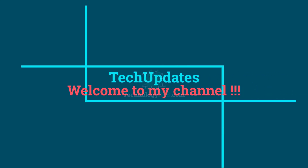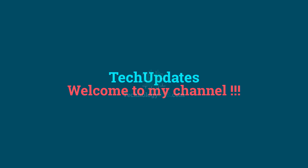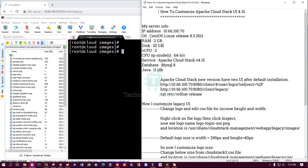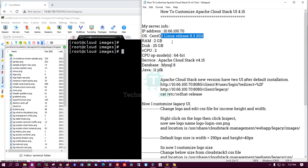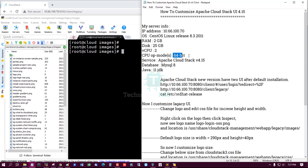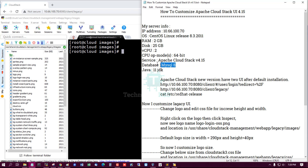Hello viewers, welcome to my tech updates official YouTube channel powered by technologyrs.com. In this tutorial, how to customize Apache CloudStack UI latest version 4.15. This is my server information: CentOS latest version 8.3, RAM 2GB, disk 25GB, CPU 2, service 64-bit, Apache CloudStack latest version 4.15, and database MySQL latest 8, Java 11 JDK.